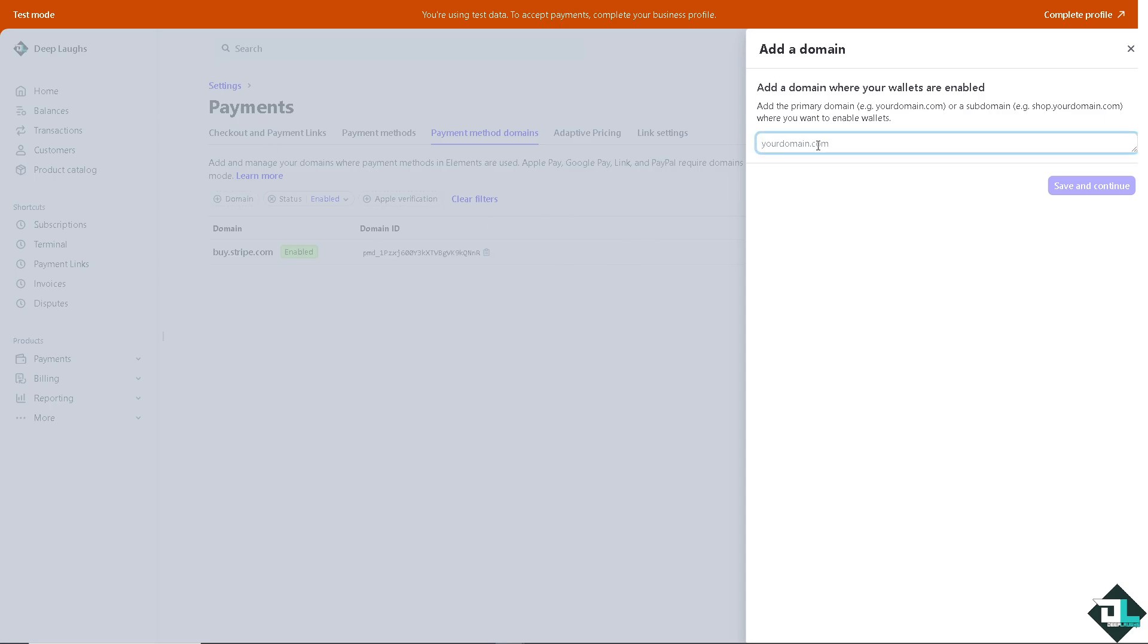In my case, for example, it's going to be dnaps.com. Click on Save and Continue.